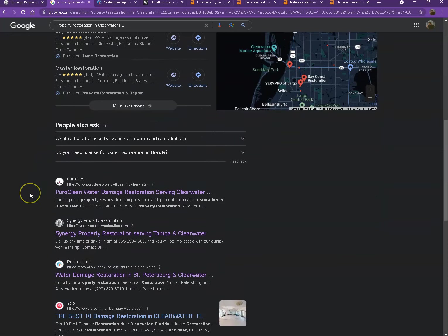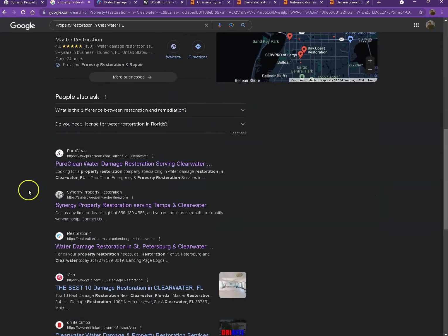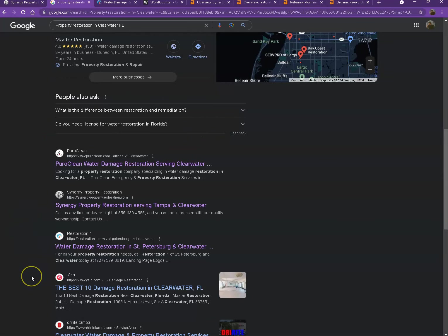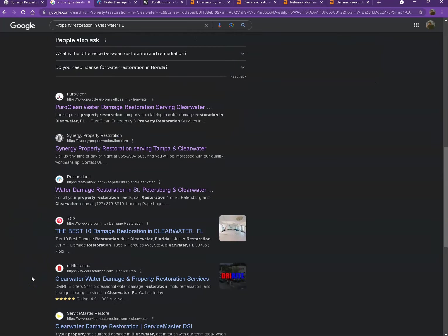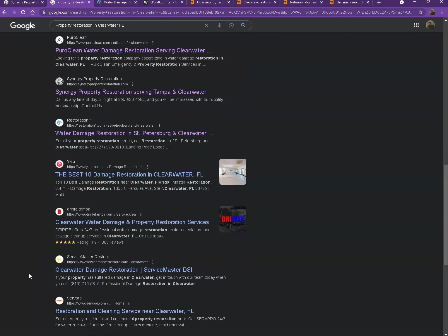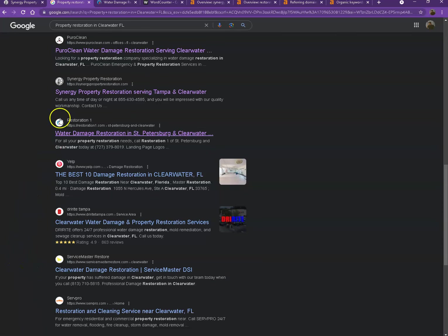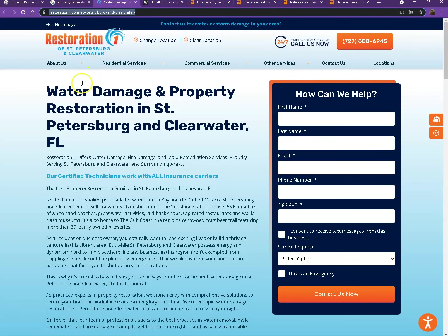Moving on to the next part, these are what we call the organic searches. So these are all the websites that actually rank higher without people paying for any ads just because they're doing some certain things. That's exactly what we're going to talk about and analyze. So we actually pulled up one of the top ranking websites. Let's see what they have differently.